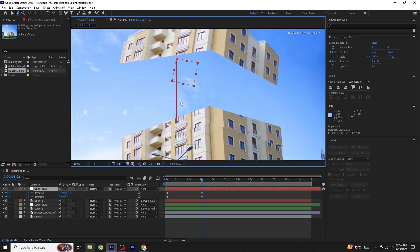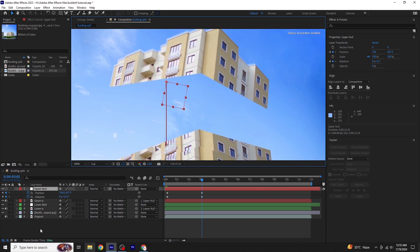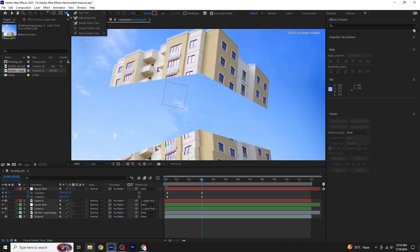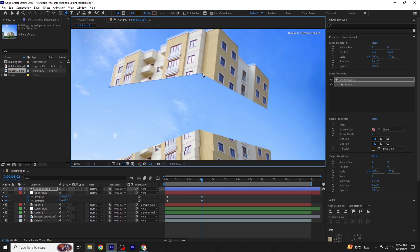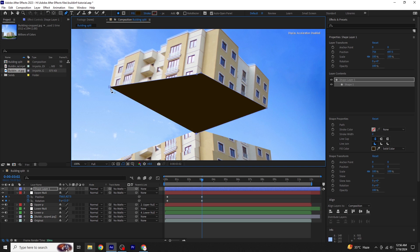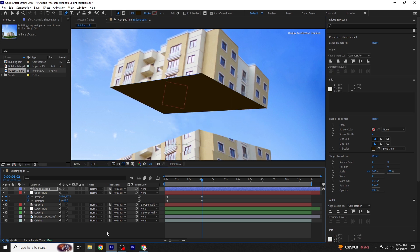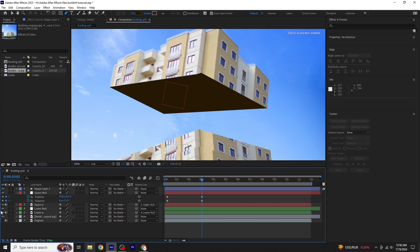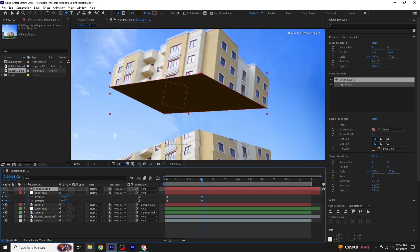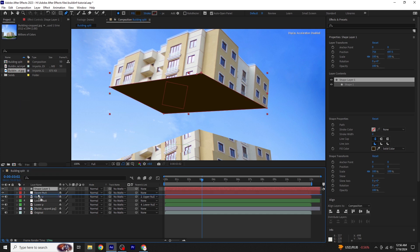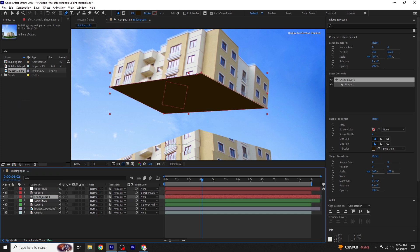Make sure no layer is selected. Use the pen tool to draw a shape under the building to fill in the hollow area. Once the shape is drawn, give it a red color for consistency and place it below the upper portion layer in the timeline. Finally, parent this new shape layer to the upper null to ensure it moves along with the upper portion during the animation.